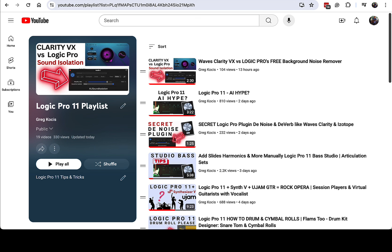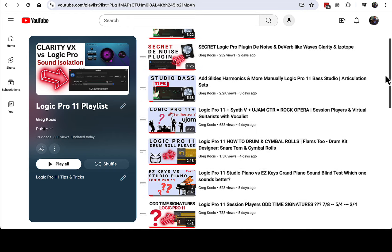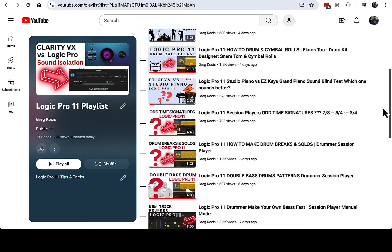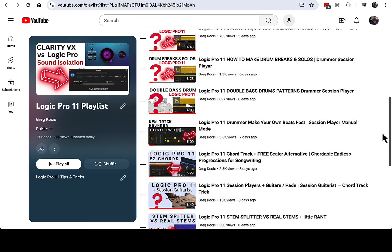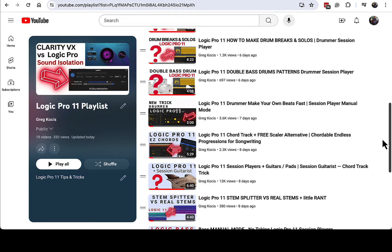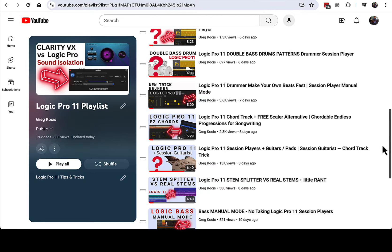Please do check out the channel. I have hundreds of other videos in my back catalog. I have a whole playlist here for Logic Pro 11 as well. All kinds of videos in here and my previous videos. I have lots of Logic Pro videos as well.